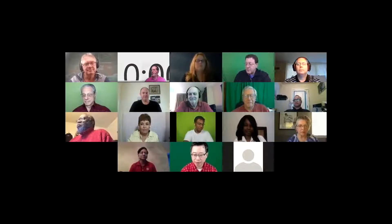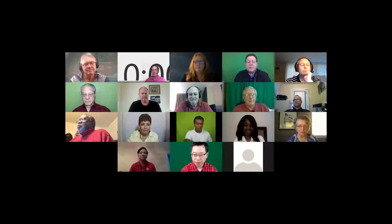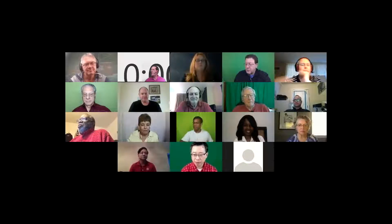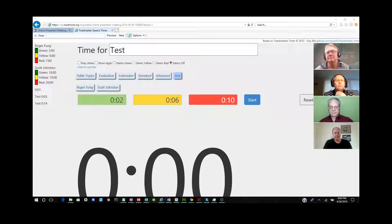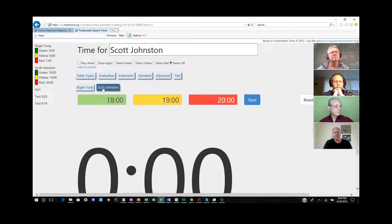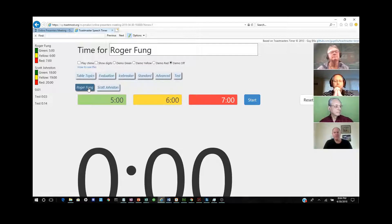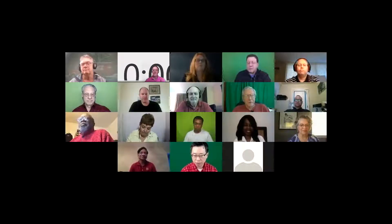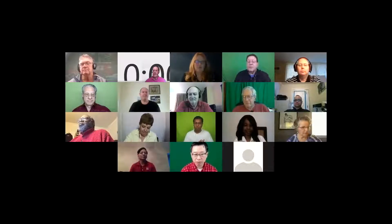I did want to show off just real quick how I'm doing this — this is the timing tool that is built into our website, and it does allow me to toggle between the requirements for different speeches and keep track along the way. Handy dandy tech tool. Thanks, David. The next role will be grammarian — that's Michael.